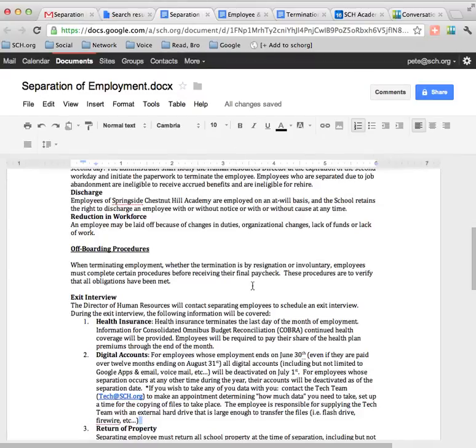Once you hit OK, every time there is a change made to this doc, you will receive an email in your inbox. Kind of a helpful way to keep on top of changes in collaborative docs. Thanks.